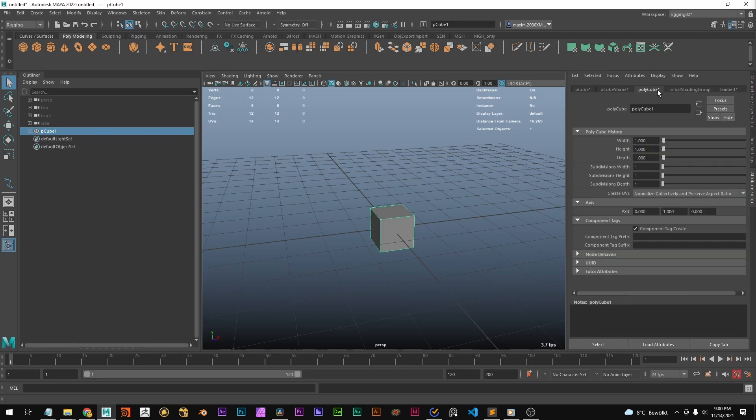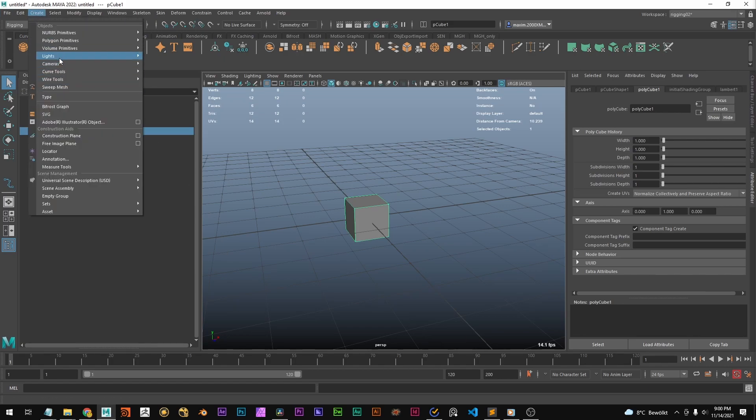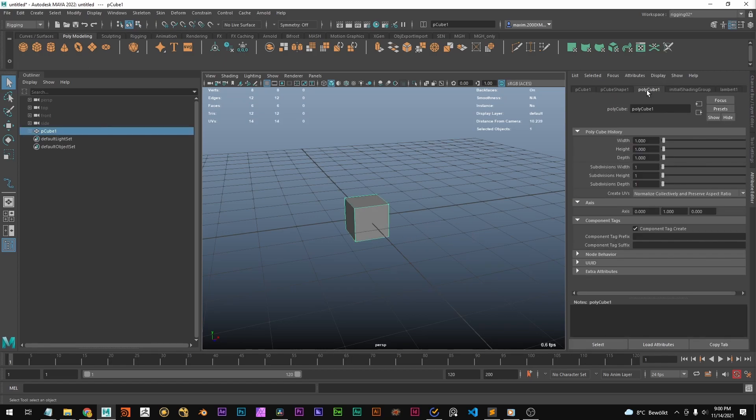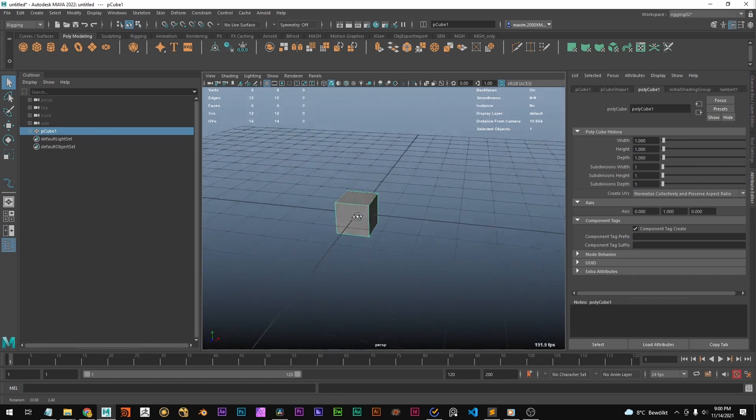This is the polycube node which is in this case really interesting because you only get some node like this polycube or polysphere if you use one of these two shelves or go over create and create a new object because that's basically like the machine that creates this cube because it's procedurally generated.